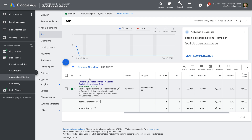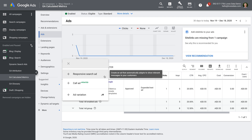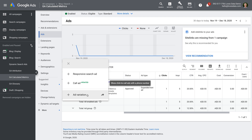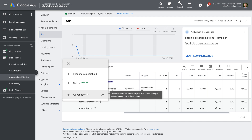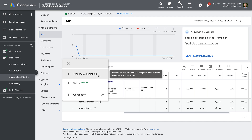To do this, we click the plus sign. We can see there are three options. There's an option to create a responsive search ad, a call ad, and an option to create an ad variation. A responsive search ad lets you enter multiple headlines and descriptions, and then Google Ads will automatically combine these to create a final ad that someone sees when they're searching.